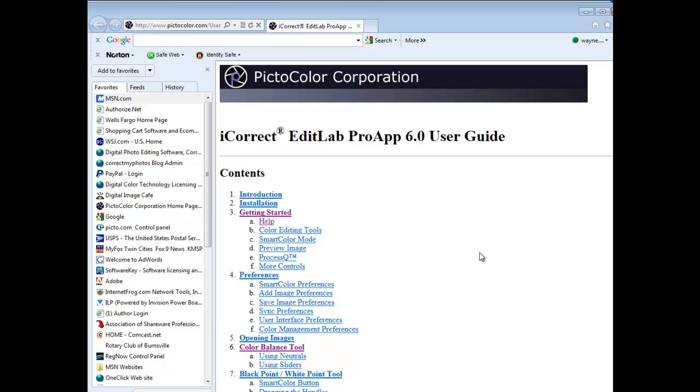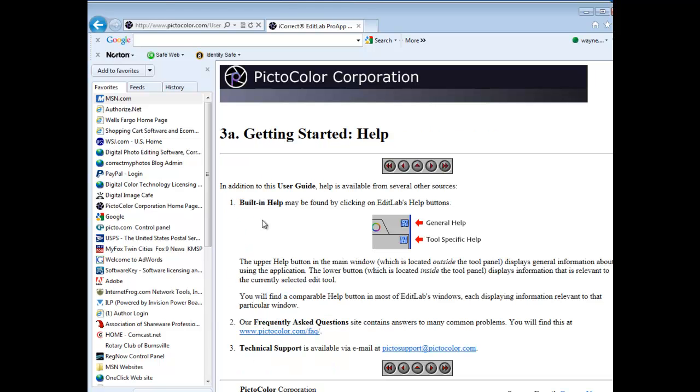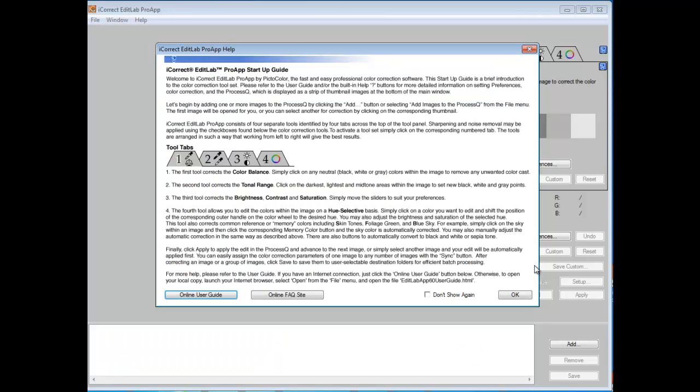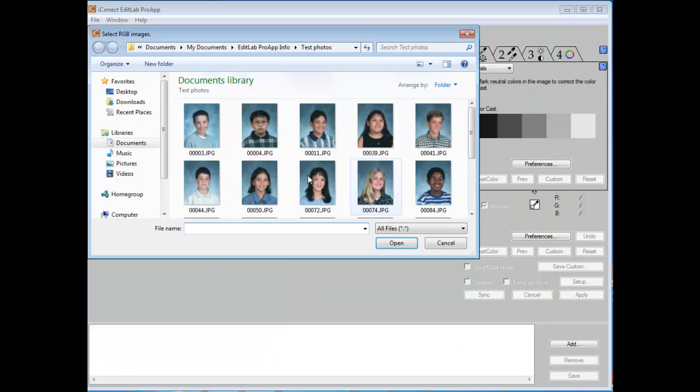Now for those of you who don't want to take the time to read through the entire user guide before you get started, we have added some help buttons within the program that allow you to get either general help or some very tool-specific help. Let's go back to the application and open an image.